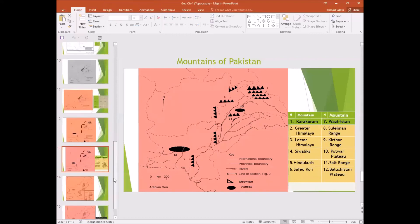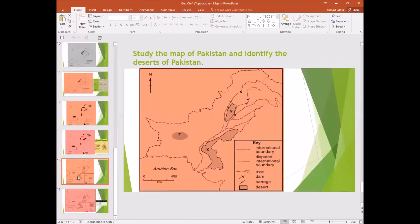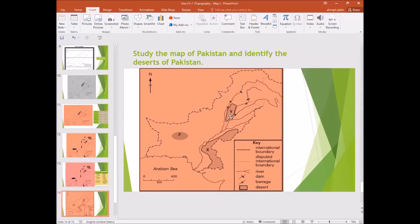After completing the mountain ranges, we move towards the deserts of Pakistan. In Punjab it is the Thal Desert, in Sindh it is the Tharparkar Desert, and in Balochistan the desert is called Kharan.